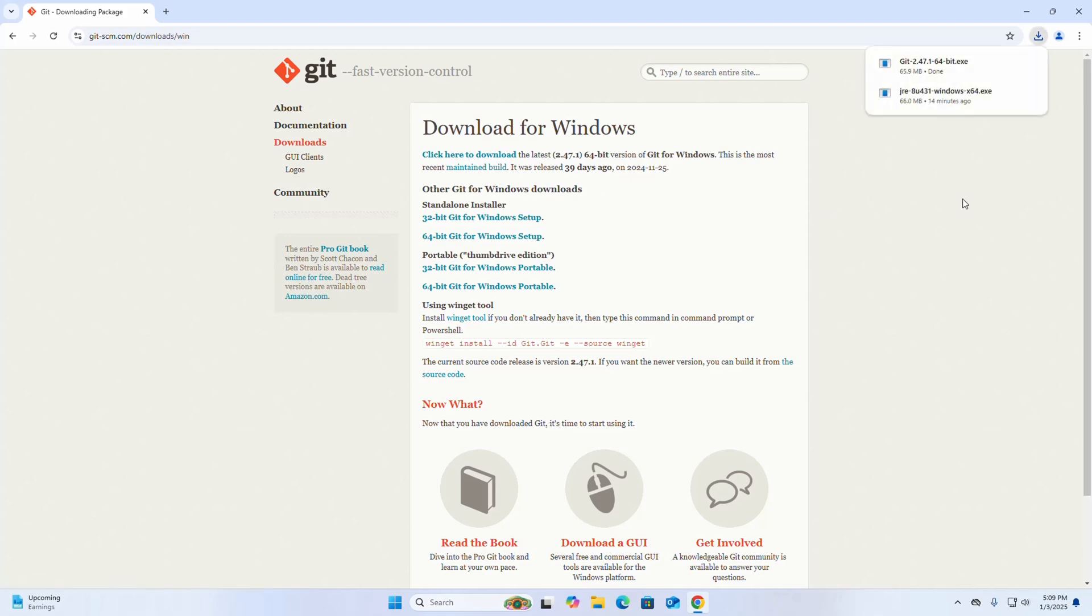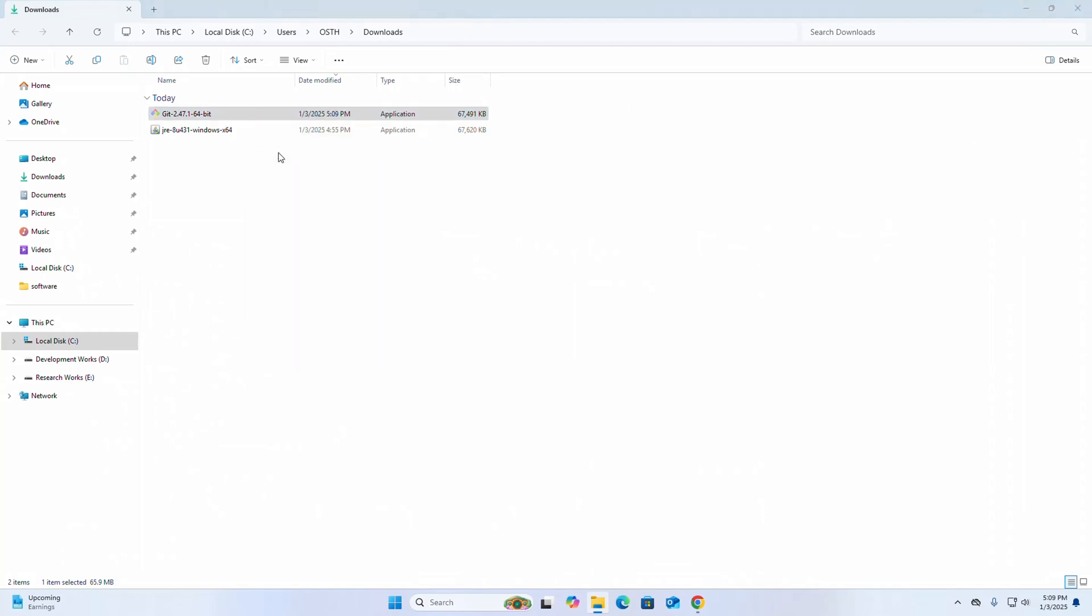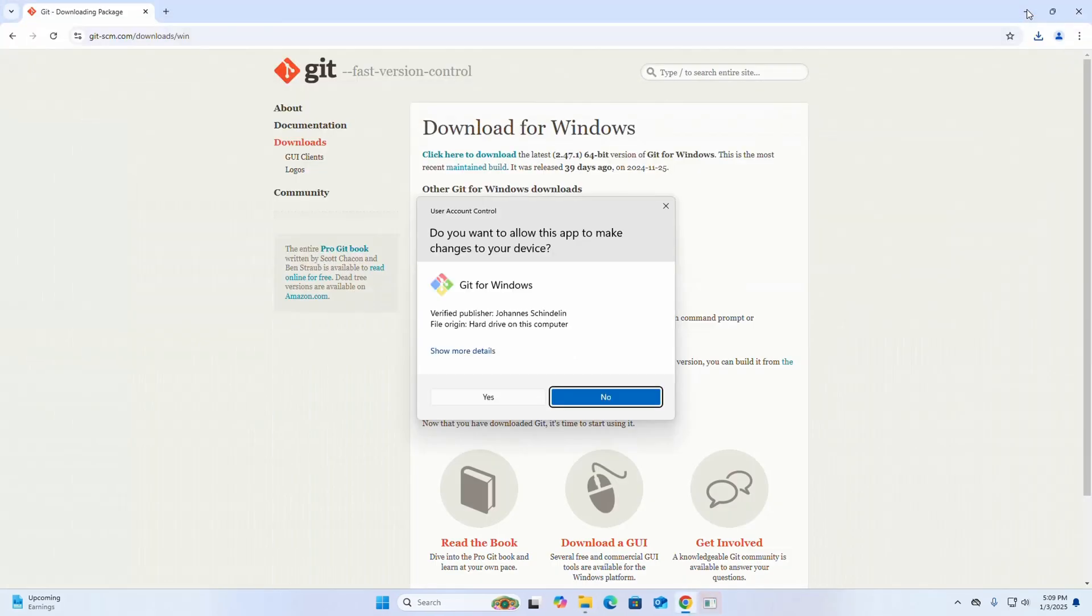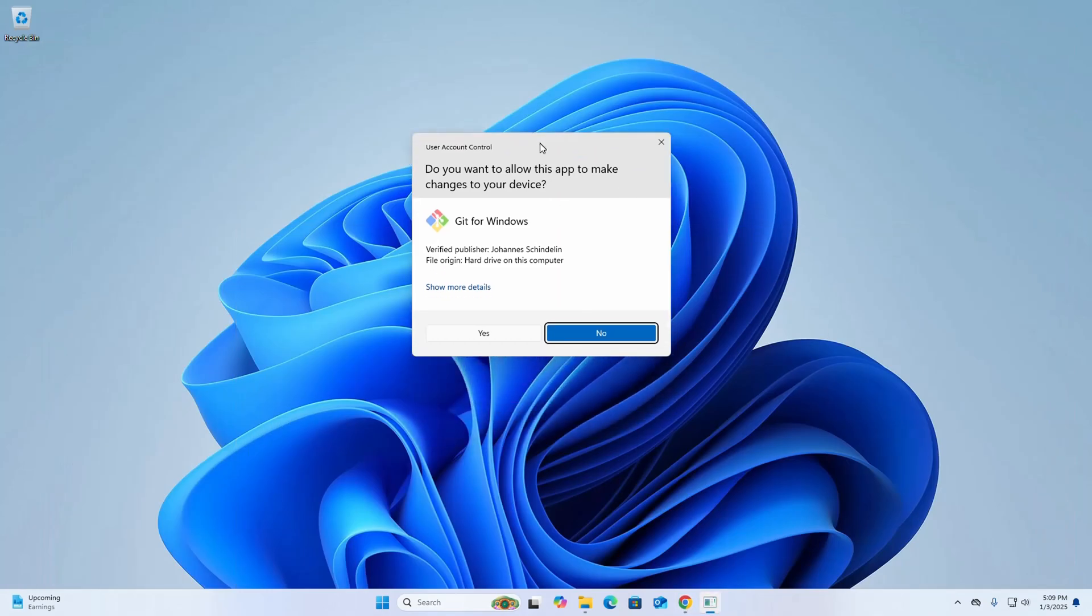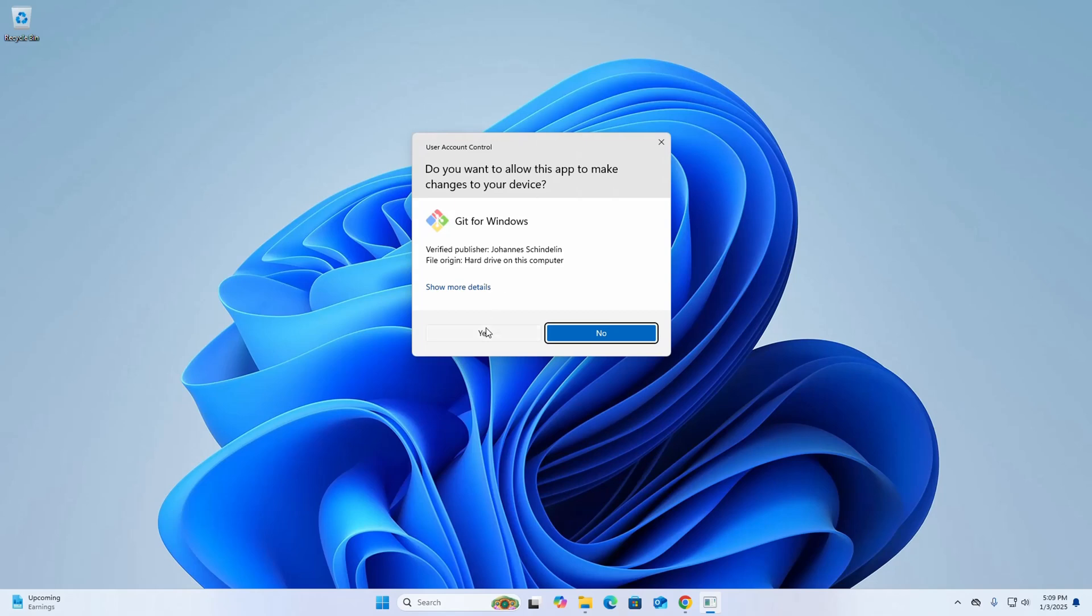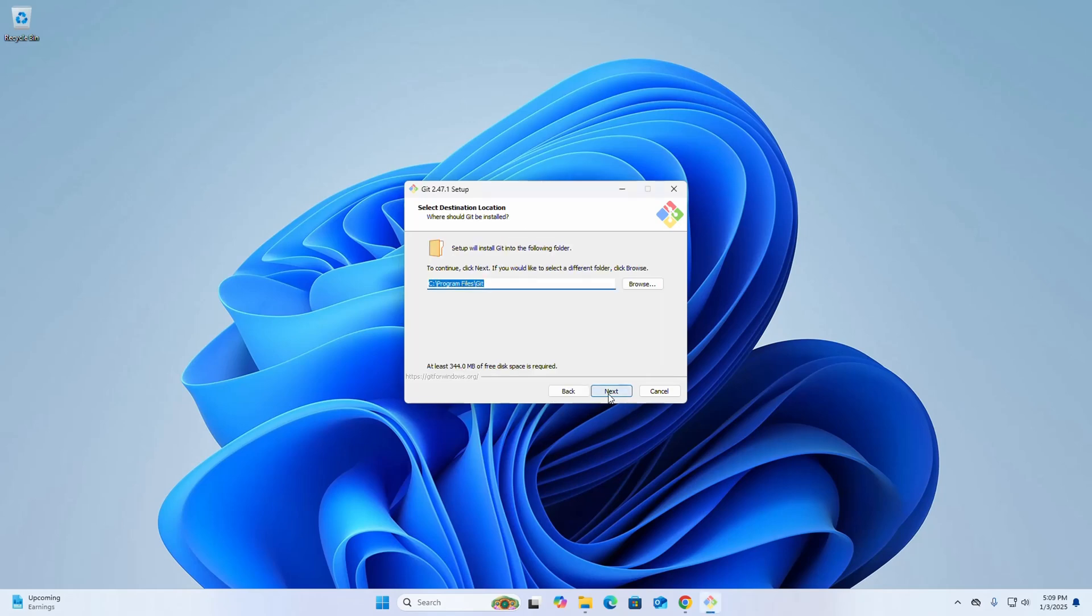After a successful download, go to the Downloads folder and open the installer. If User Account Control asks if you want to allow this app to make changes to your device, select Yes. Now click Next and select the destination folder where you want to install Git.